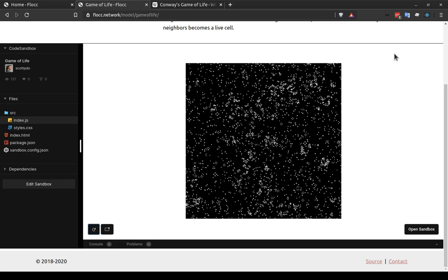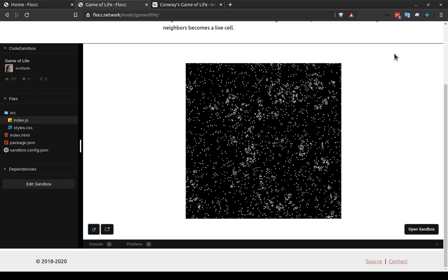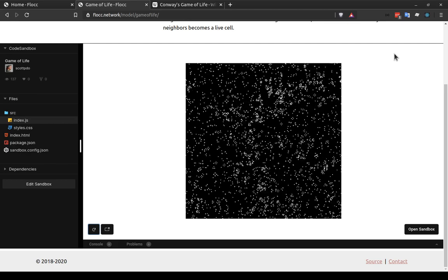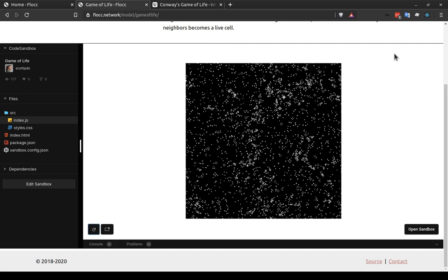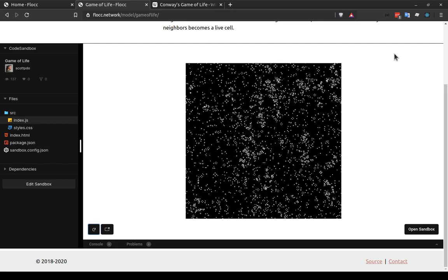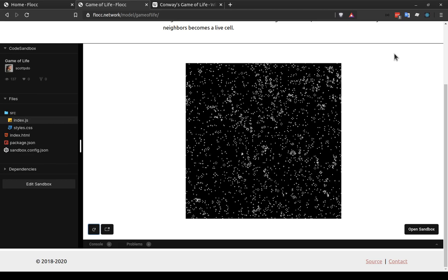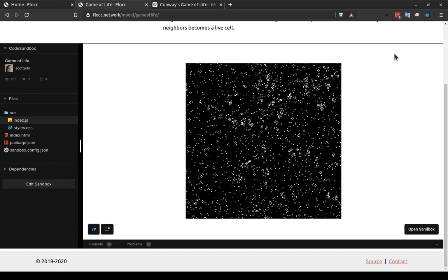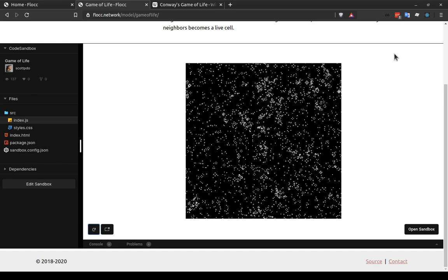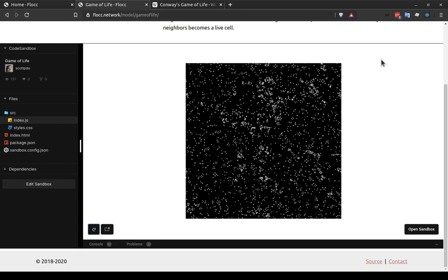In other cellular automata, there could be a variety of states that a cell can choose from, but this is a very simple model with just two states. And yet despite that, we can see that there's a lot of movement happening here. It's a very dynamic model.